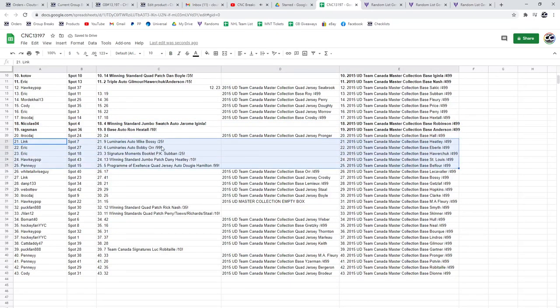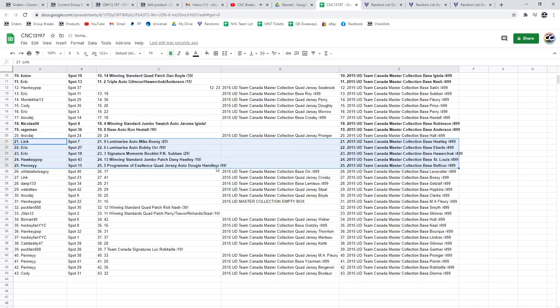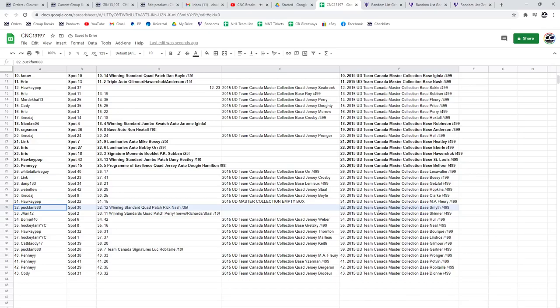The Mike Bossy out of 25 goes to Link. The Luminaries Bobby Orr goes to Eric. The PK Suban signature moments goes to Eric. The Danny Heatley out of 10 to Hockey Pop and the Dougie Hamilton out of 99 to Penny Puck Fan. Gets the Rick Nash out of 35. The Winning Standards quad patch of Perry, Tarasenko, Richard and Staal goes to J Van.